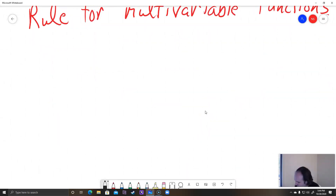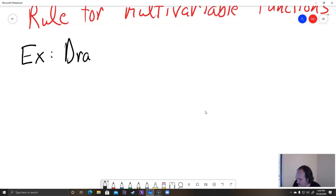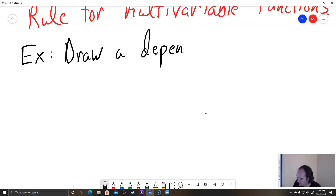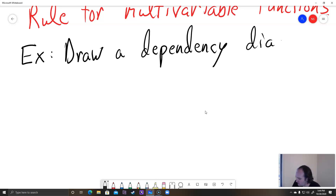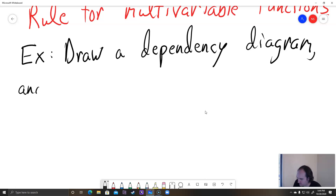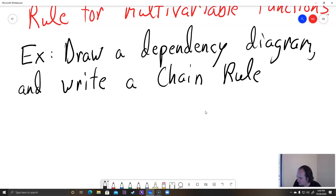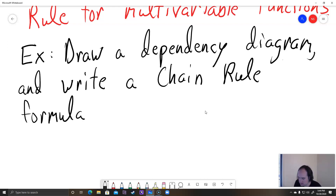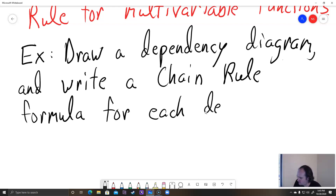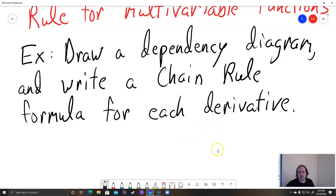Okay, so let's see an example. These are easiest to learn by example. So the example is: draw a dependency diagram and write a chain rule formula for each derivative. We're going to do a couple of these.